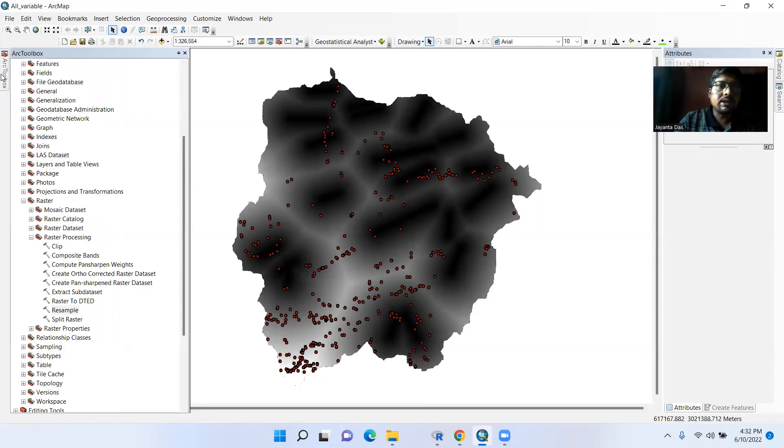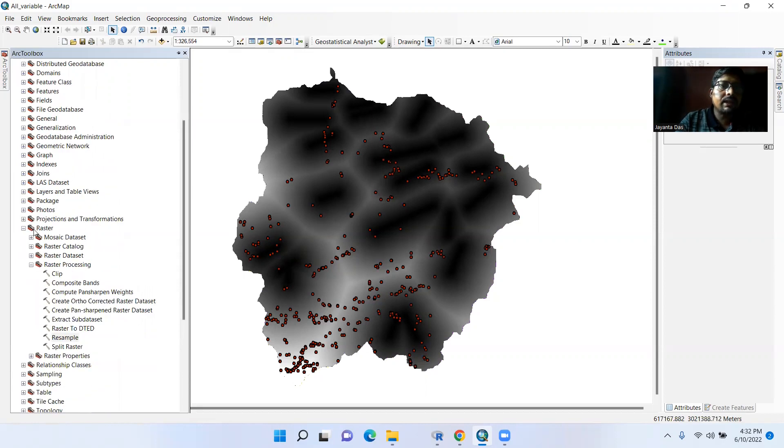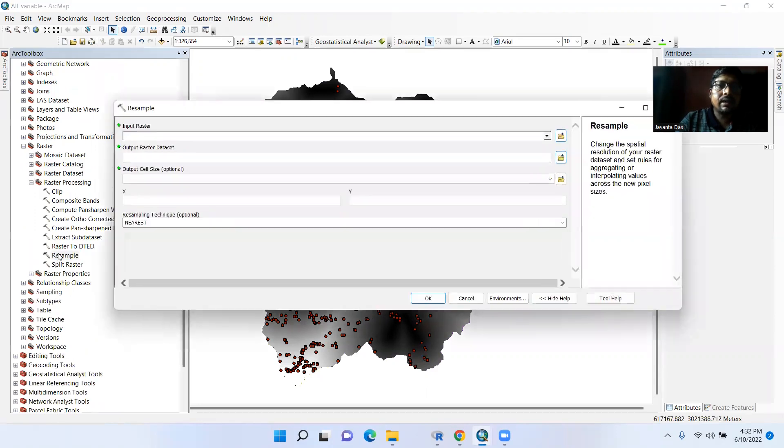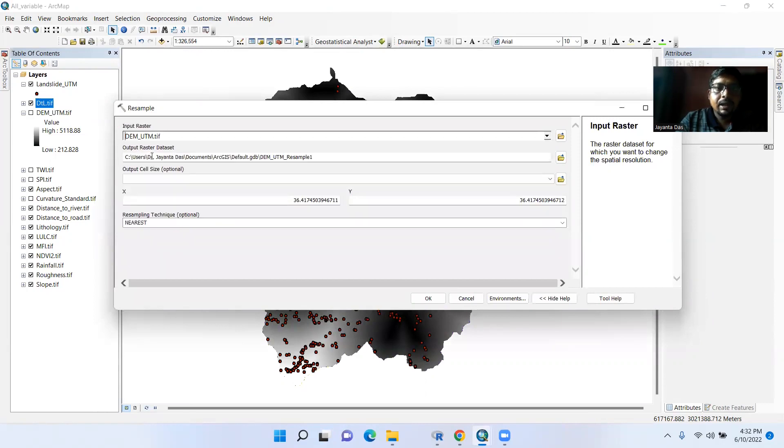Go to ArcToolbox, then Data Management Tools, here this one, then go to Raster, then Raster Processing. Here one tool, Resample, just click it.